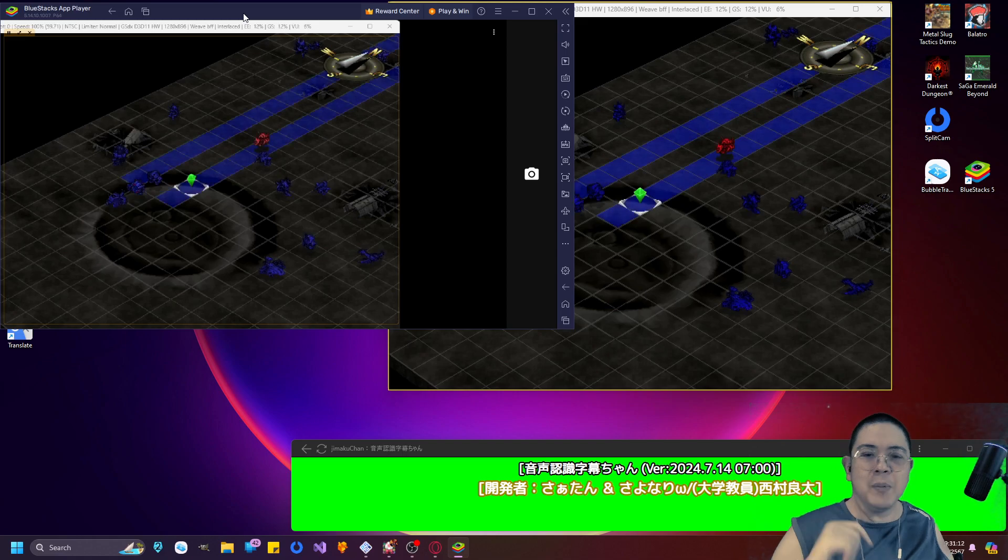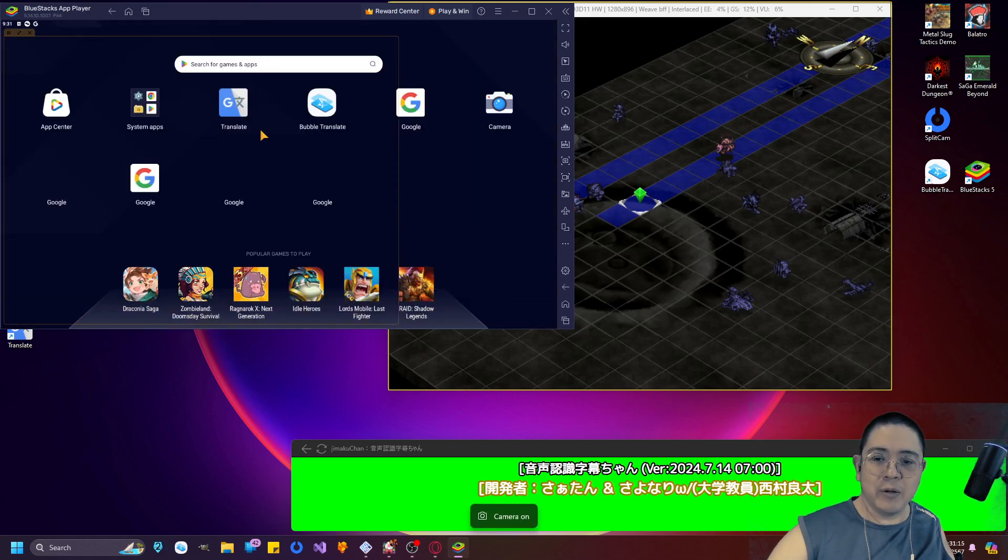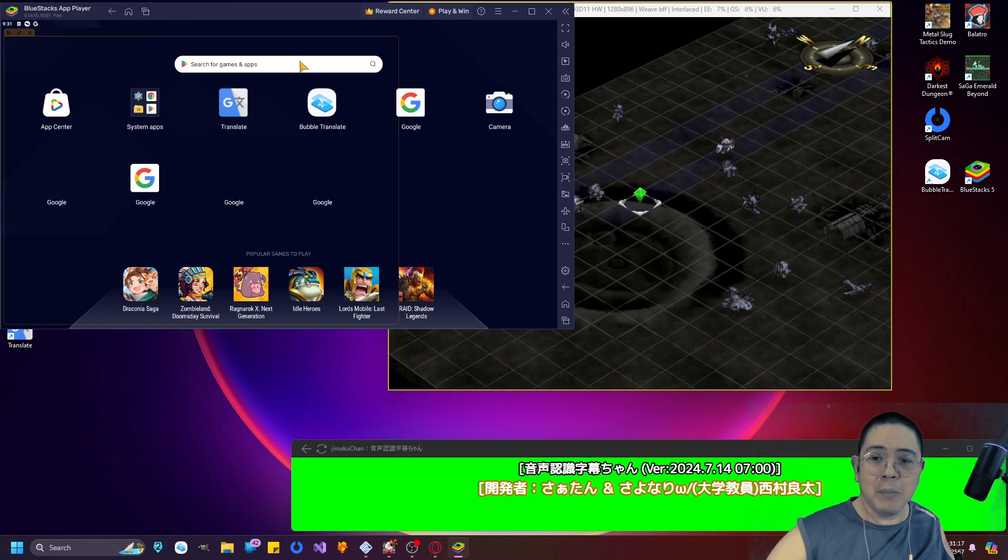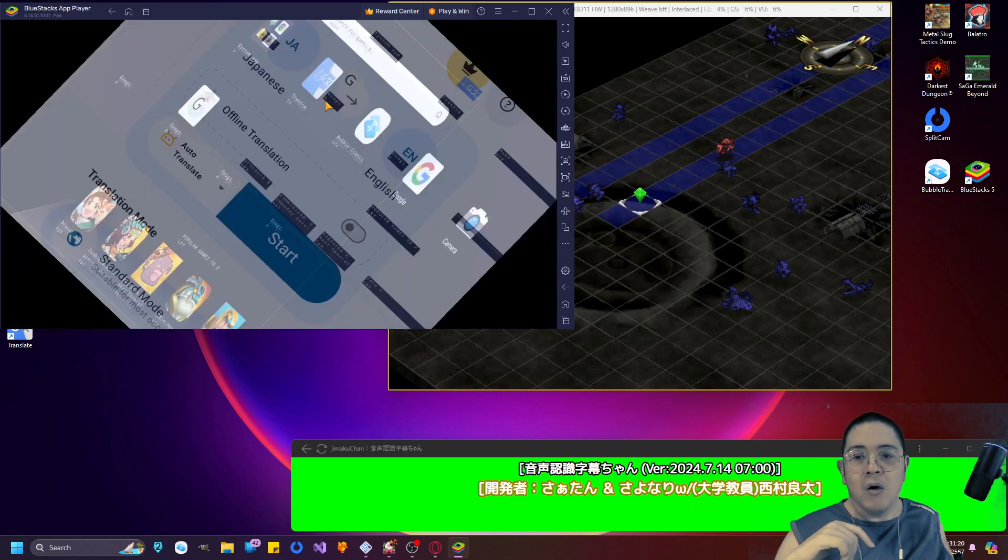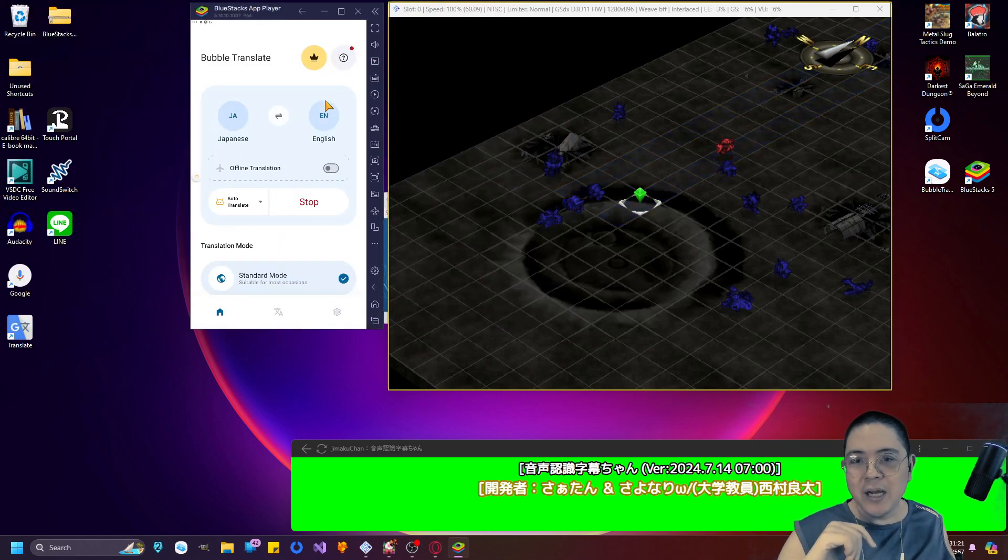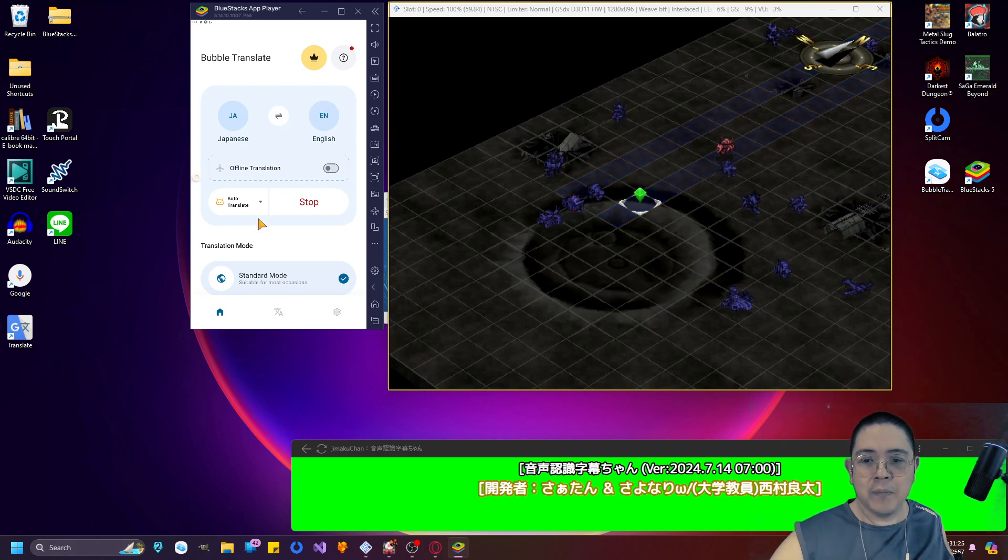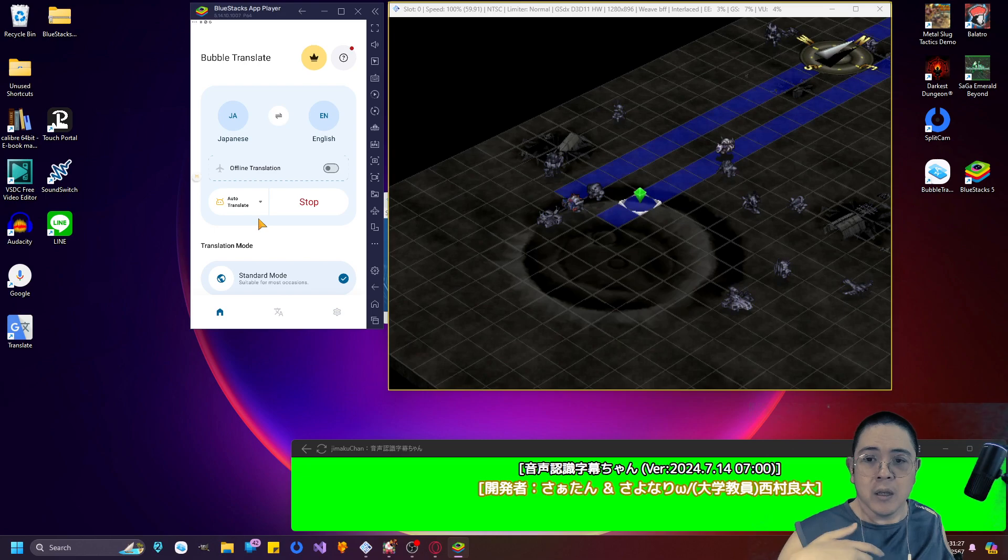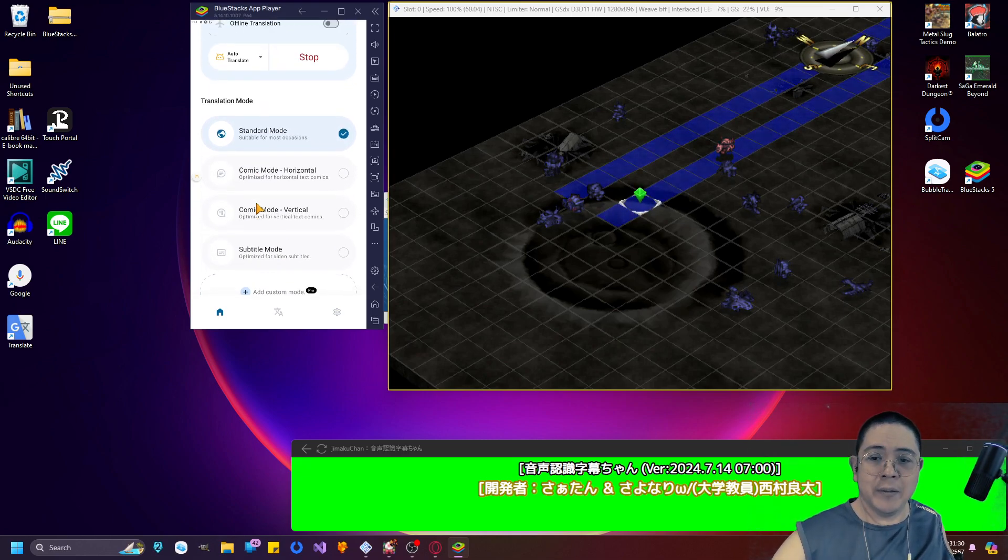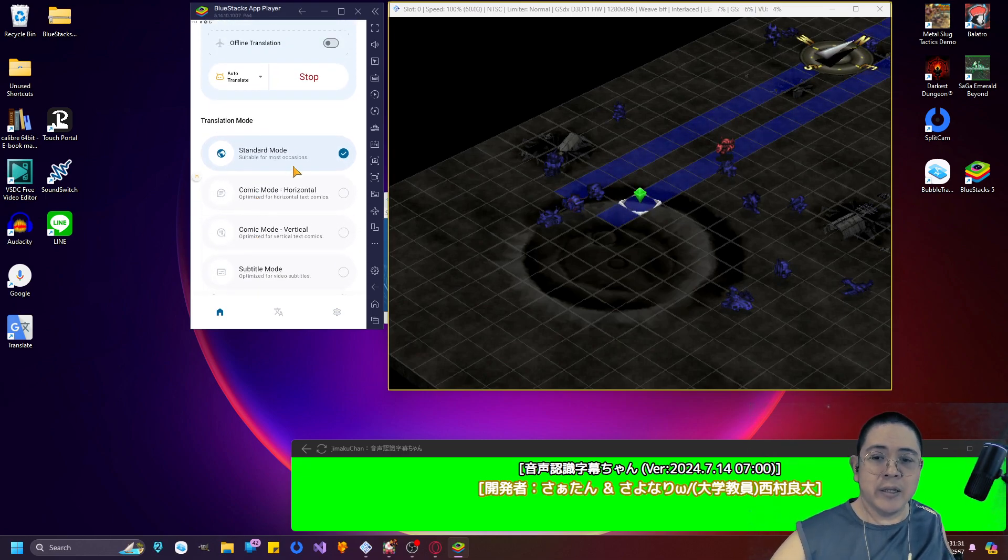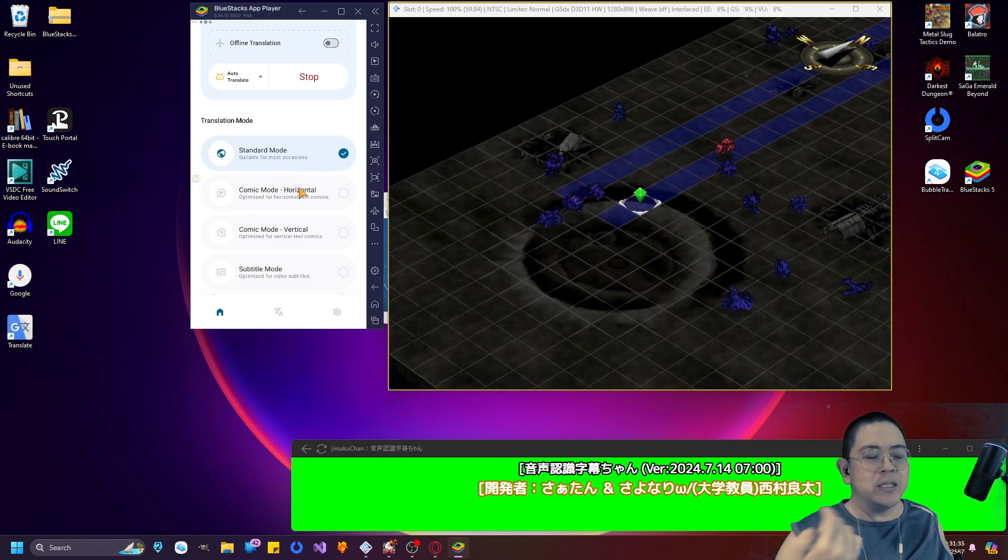The app that is actually being run right now is called Bubble Translate. What Bubble Translate does is that it auto-translates any kind of window right now on it. You can use standard mode that's suitable for most occasions. I'm using standard mode because it lets me configure which area I wanted to translate.